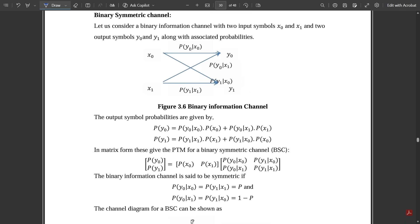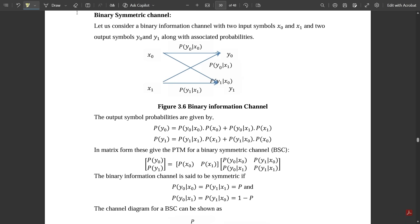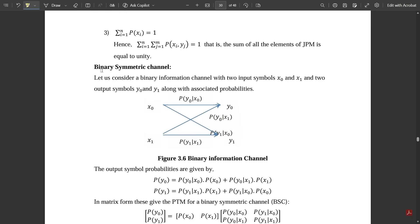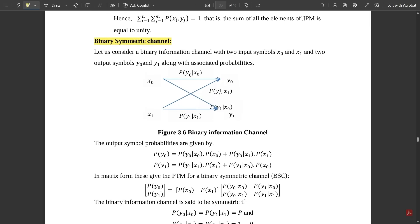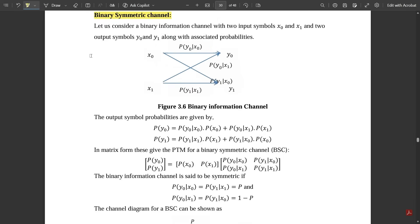In this video we are going to be discussing the concept of binary symmetric channel, and in the upcoming video we will discuss the concept of channel capacity. So in this video we are mainly focusing on the concept of binary symmetric channel. Let us see now.